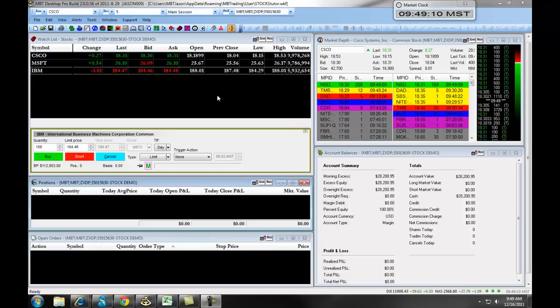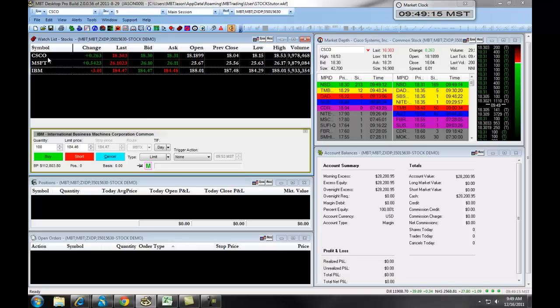First, we will start out with the Watch List. The Watch List is where you can see your various symbols and the information related to those equities.